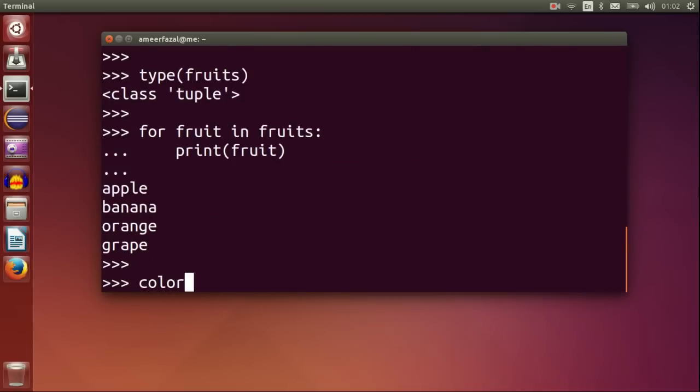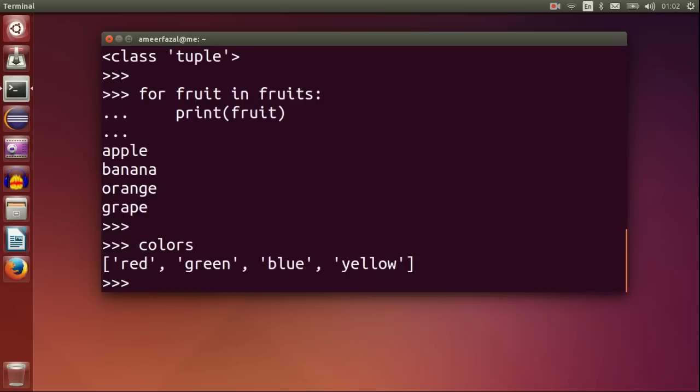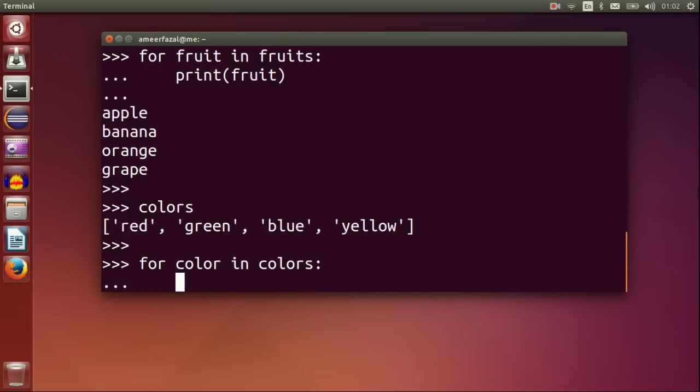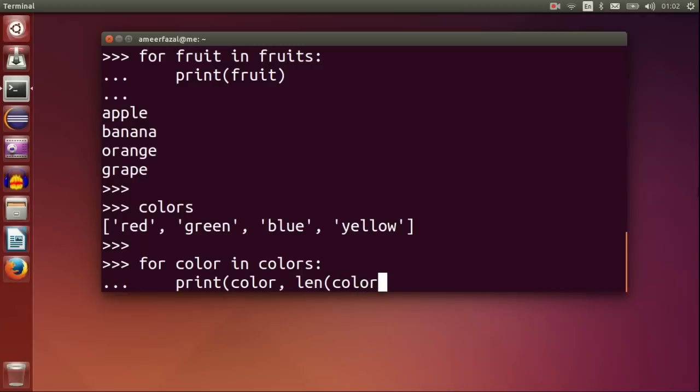Colors. Let's print colors and length of each color string. For color in colors, print color comma length color.